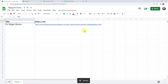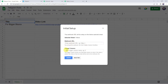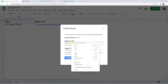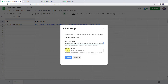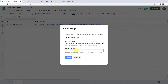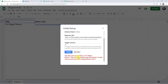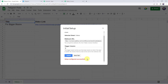Now come to Extensions again, go to Pabbly Connect Webhooks, and click on Initial Setup. It is asking for the webhook URL and the trigger column. Paste the webhook URL copied from Pabbly Connect. The trigger column is the final data column — if data is added there, the whole row data will be sent to the webhook. I have data in columns A and B, so my trigger column will be column B. Click on Send Test — test data sent successfully. Click on Submit — setup configured successfully.